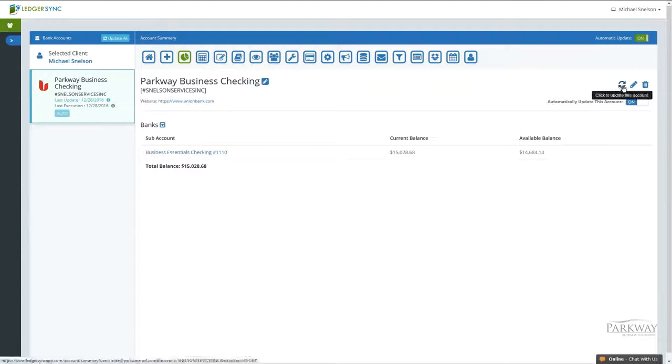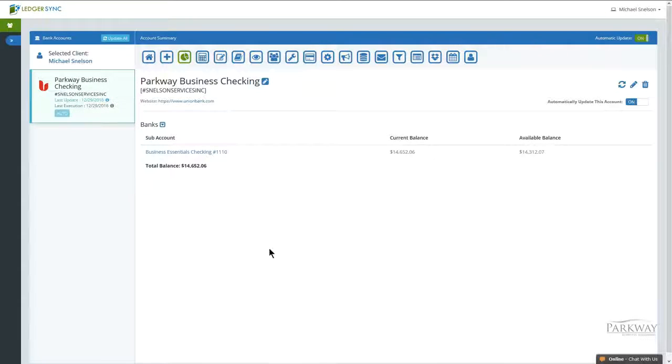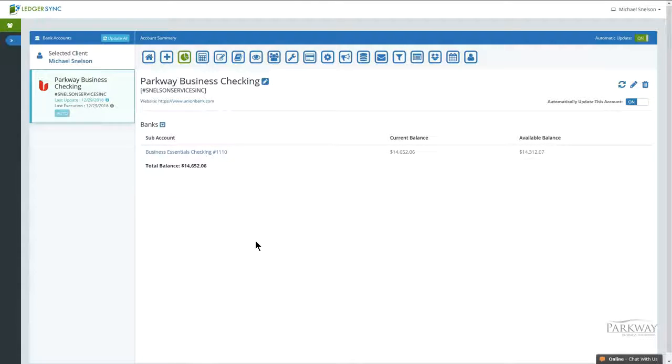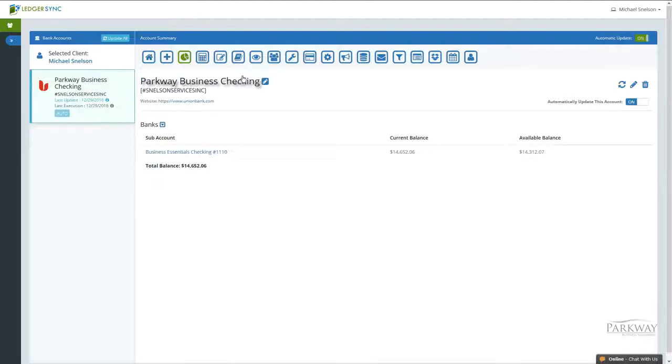I'll come up here, click manual update, and let it go through the process. Our account has been updated. You can actually tell in the corner up here it shows you the last update, the last execution.